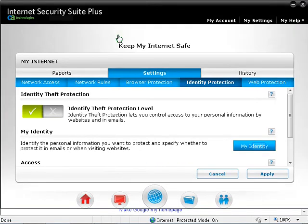Click on the My Identity button to open My Identity section in My Internet. To identify the personal information you want to protect, click on My Identity. This feature is further explained in the My Internet walkthrough video.